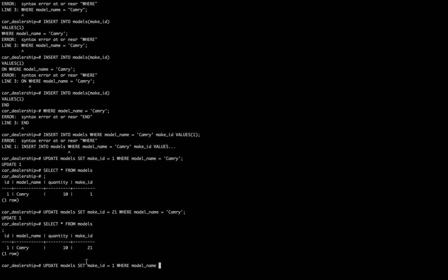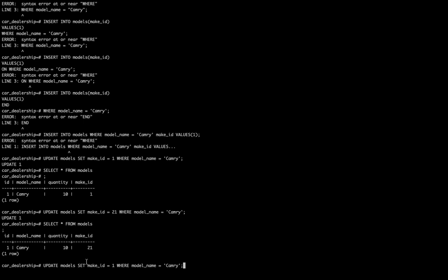If we had multiple different like Camry, Forerunner, Corolla, Avalon, all those different things, we could put in multiple statements to update all of those so that the make_ID was set. This is just something to show that when you set up your database you want to think through the whole entire data structure.